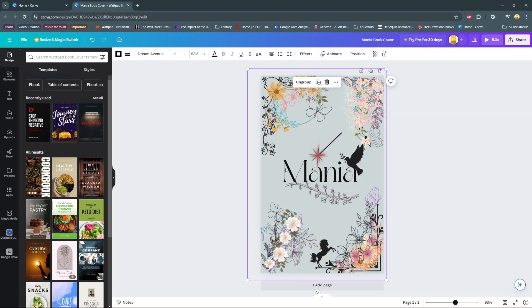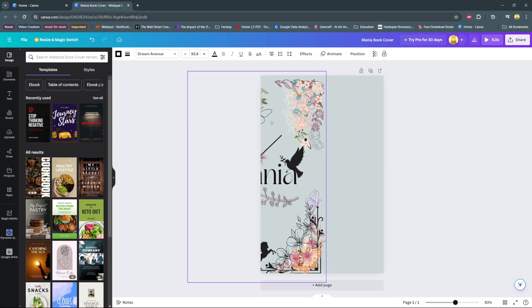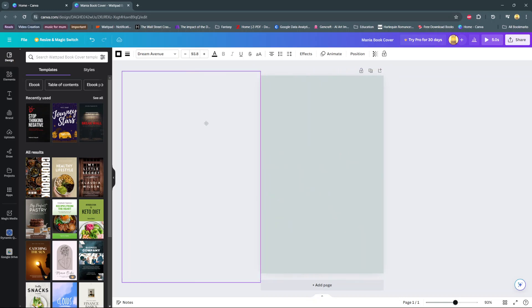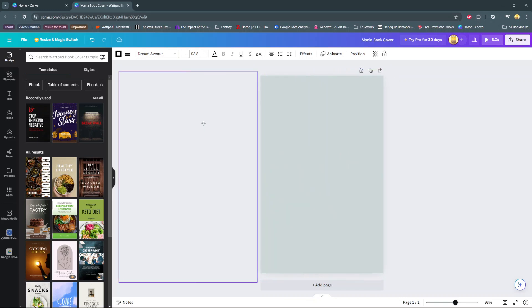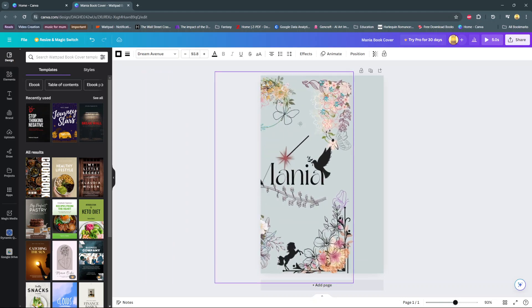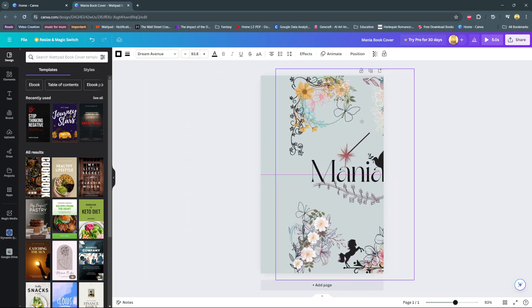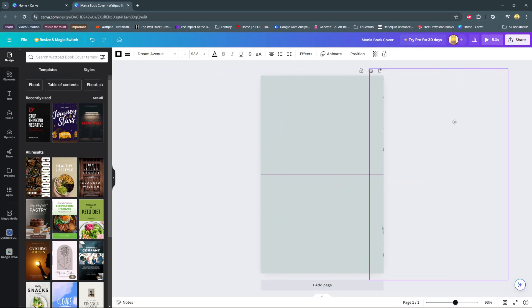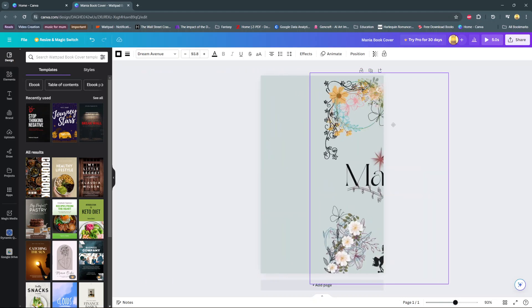Now everything on your project has been grouped together that you've selected. So now when you drag your project this way off the screen, it will move with every single element that you've chosen.